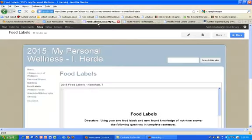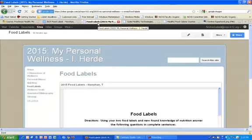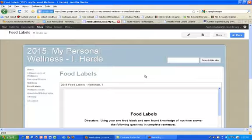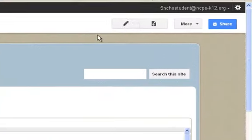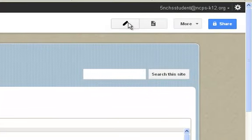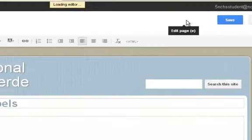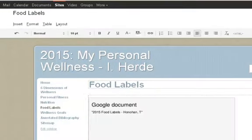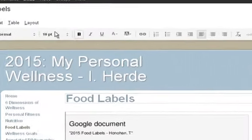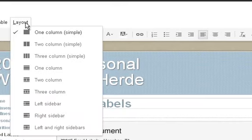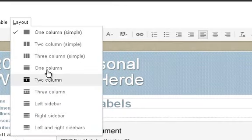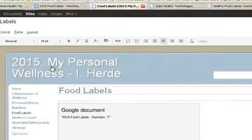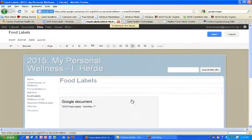All right, so where are we going today? Let's go to our food labels page of our website. We previously asked you to insert a document called 2015 food labels with your last name and first initial. We're going to add some more elements to that page. Click on the edit button. We're going to change that layout to one of our favorite layouts that we've used before, the one column layout. This is going to give us an ability to add some more stuff to this.